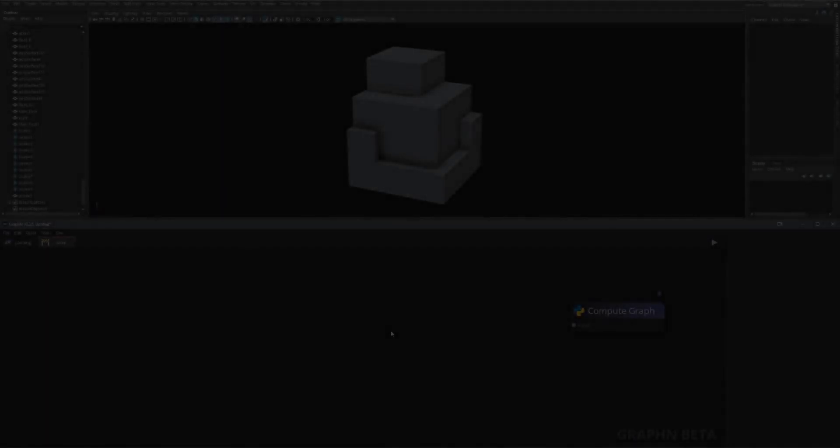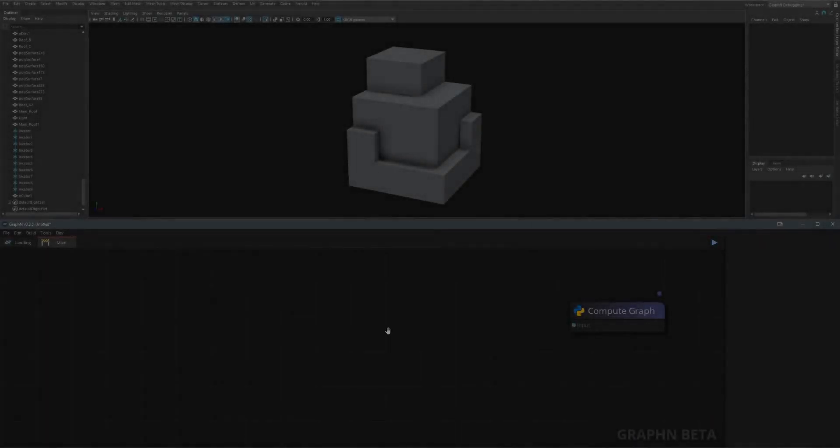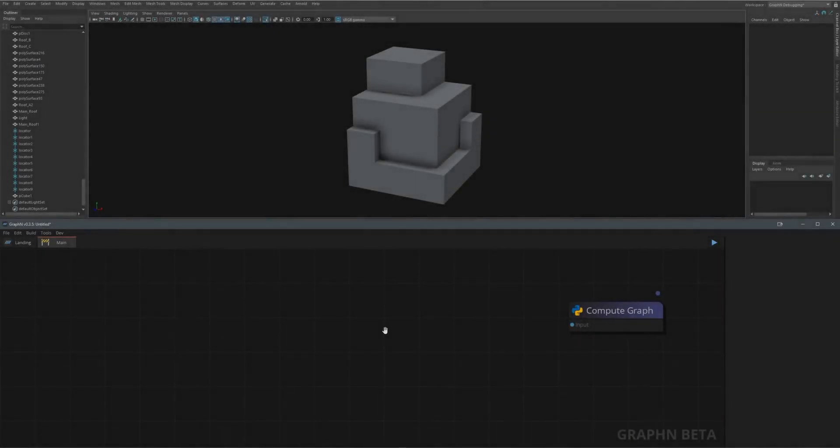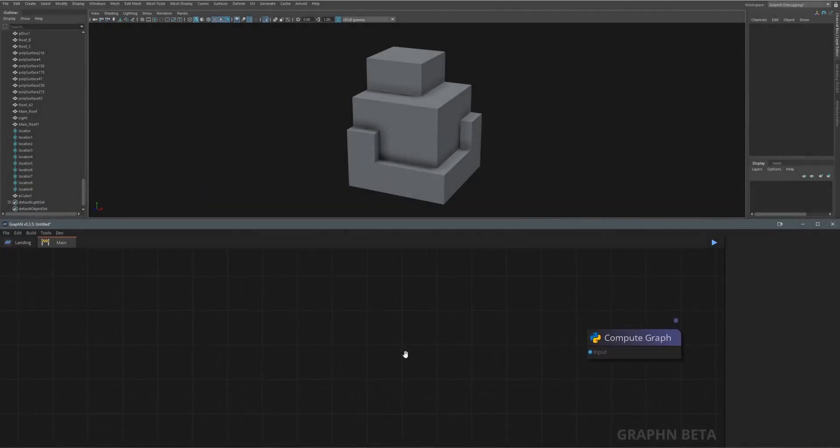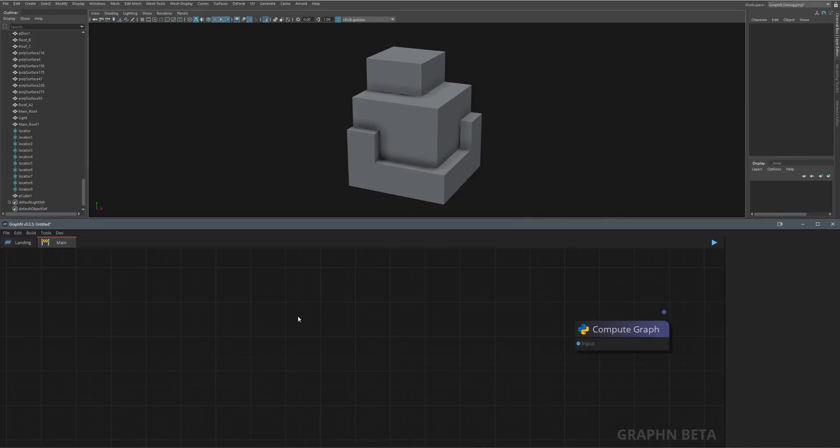To help us get started, let's explore the most basic tool that hard surface artists keep making all the time. Select hard edges and bevel them.